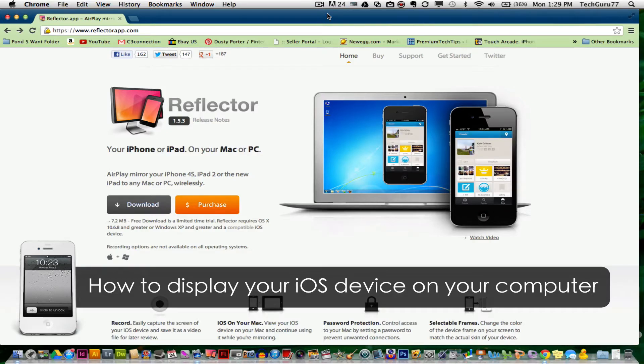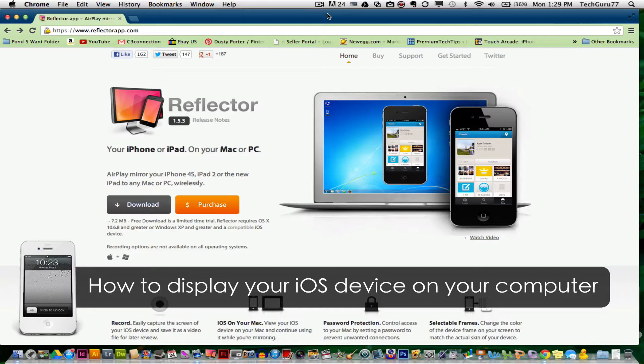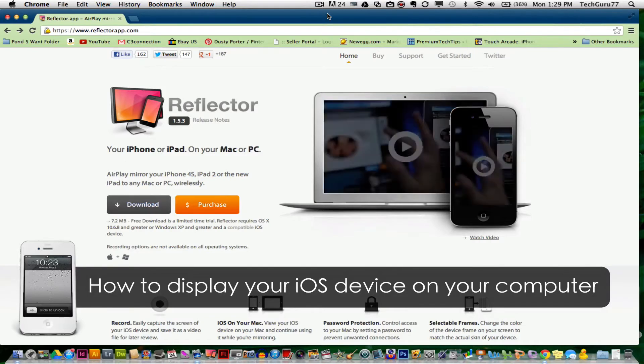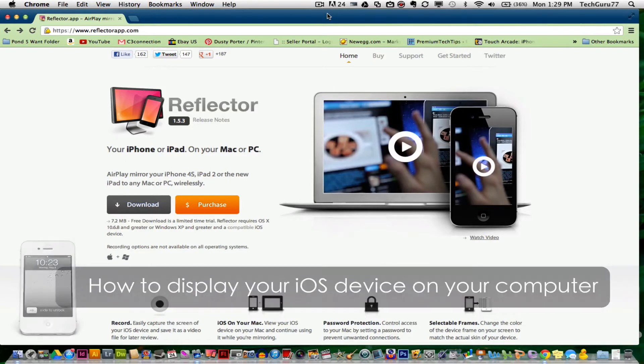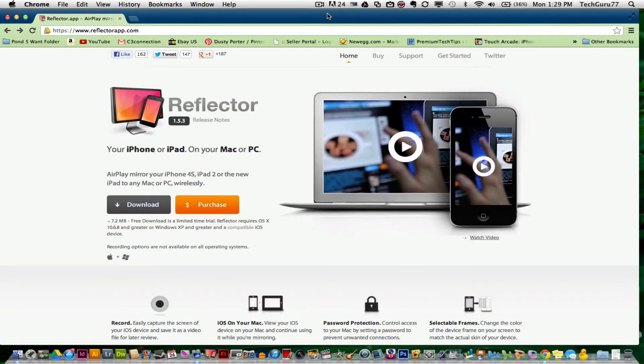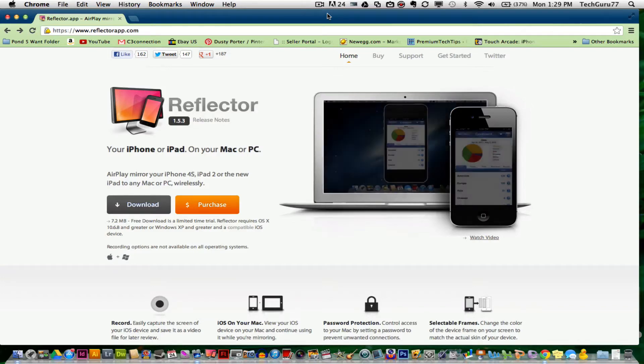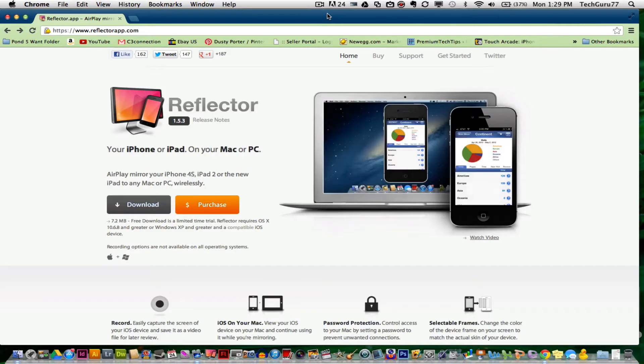There's an application called Reflector. You can go to the URL - I'll drop it in the description box below in this video - and you can download and purchase this application. It's $19.99 for a license.